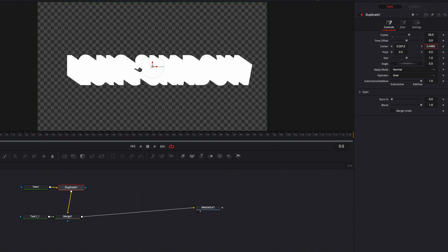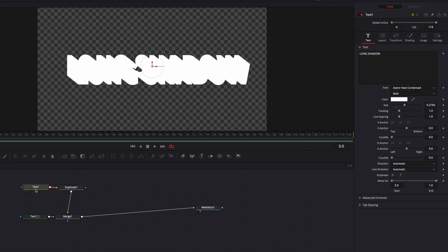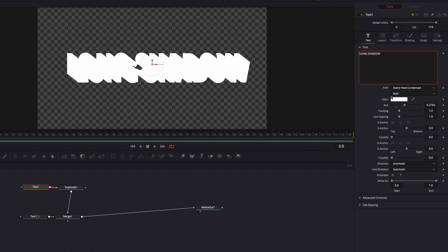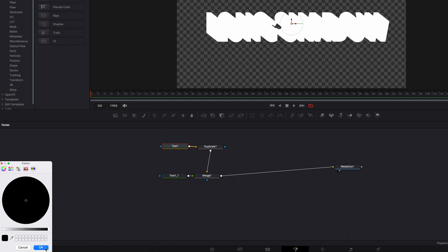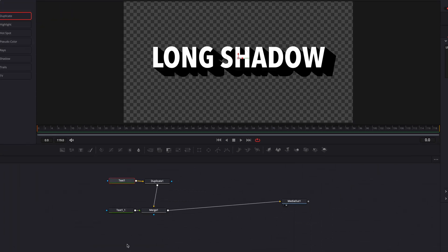Once all that is done, let's come back to the background text node and change the color of the text so that it's not the same color as the foreground. Now this is looking a lot better.